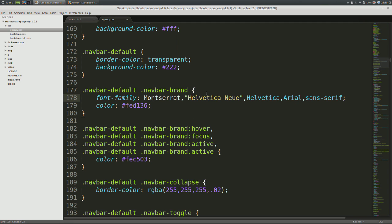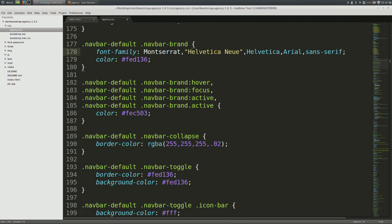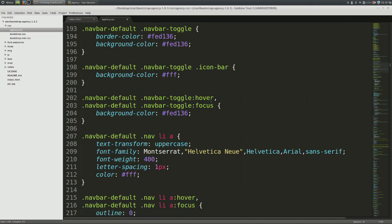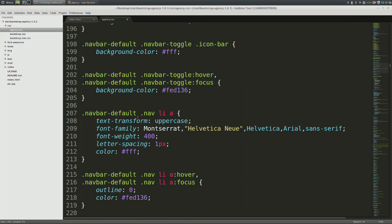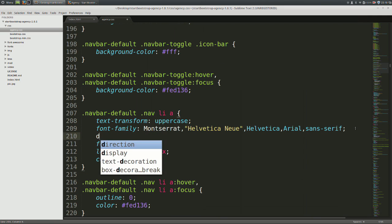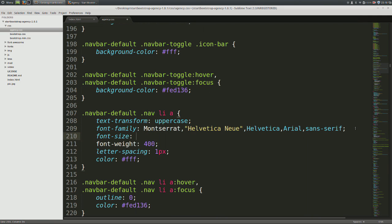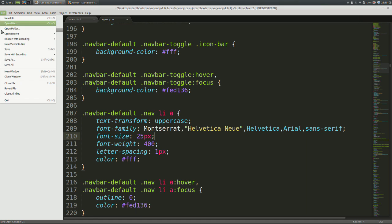After that, come down to line number 207, just where it says navbar default.nav. Now to this, we're just going to add a custom font size of 25 pixels. Once that's done, go ahead and save your work.